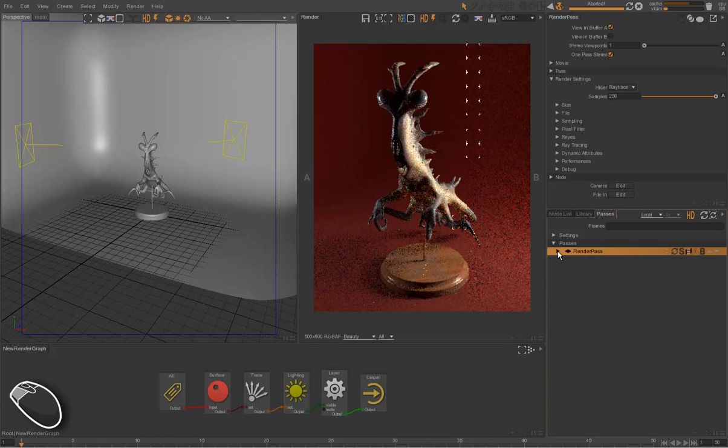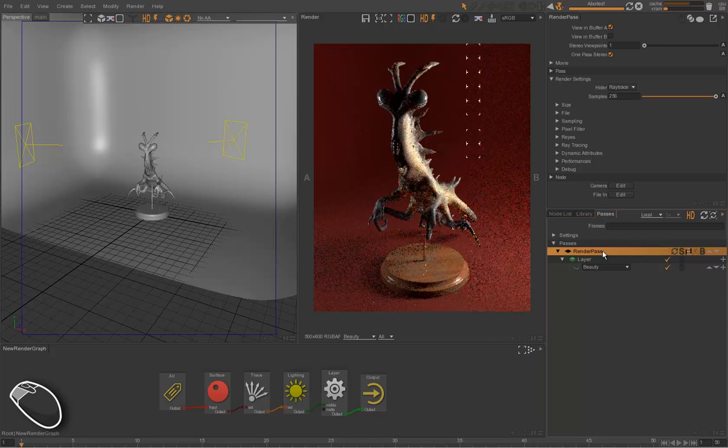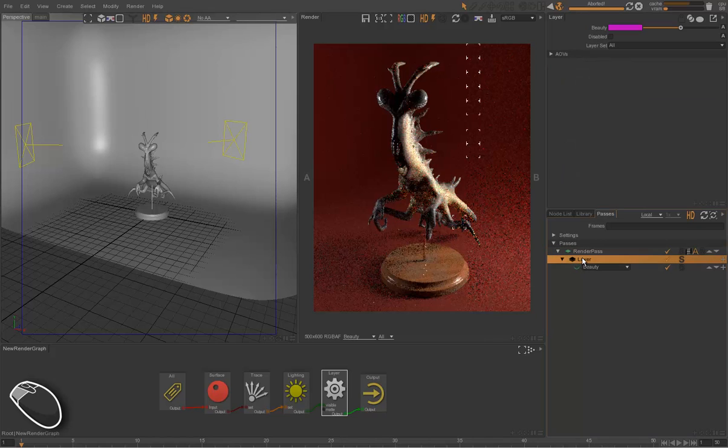Render passes can contain several layers. One layer is a set of objects to be rendered on the same image, and each layer can contain technical passes, images basically, which we call AOVs.